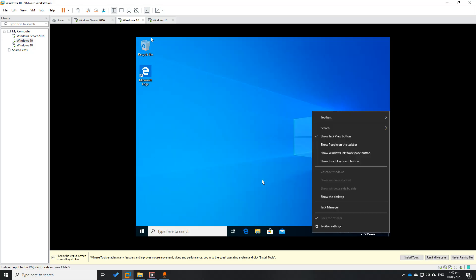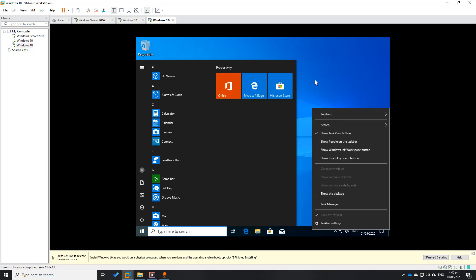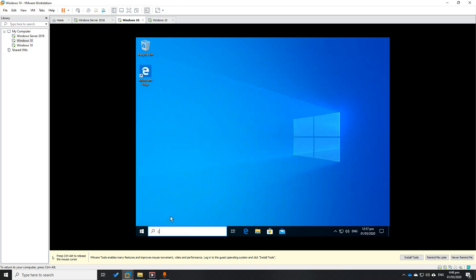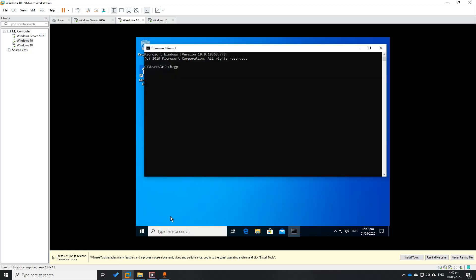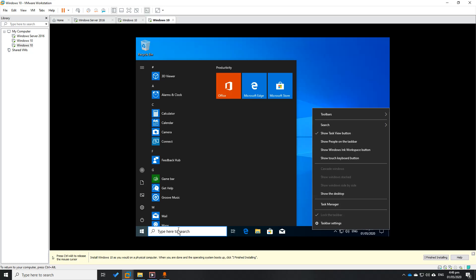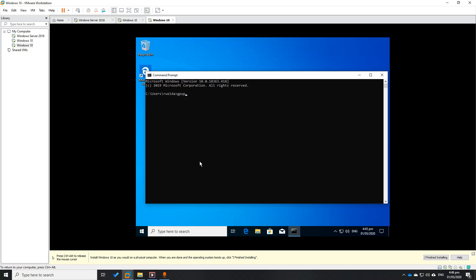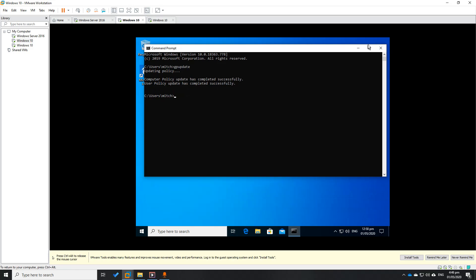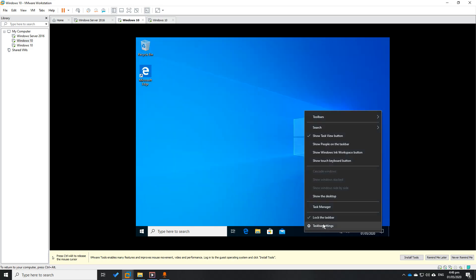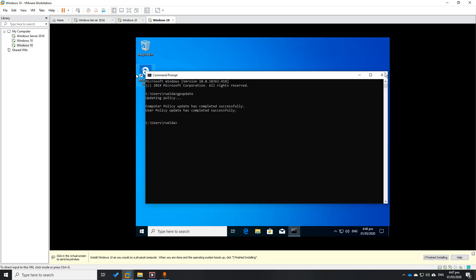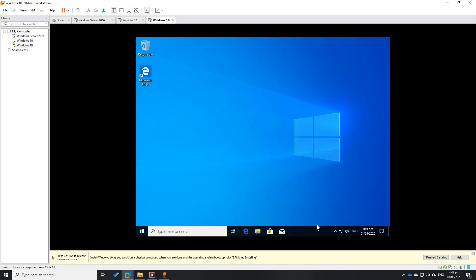So here is our Sales OU — this is our manager, and this is our client. We're going to check that the manager no longer has the lock taskbar. Run GP update on manager's machine via CMD. That's it — it will check. Right-click — the taskbar is now clickable for the manager. After GP update on the client, it remains locked as before.